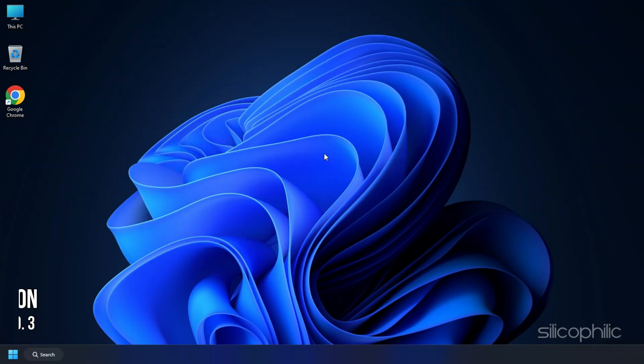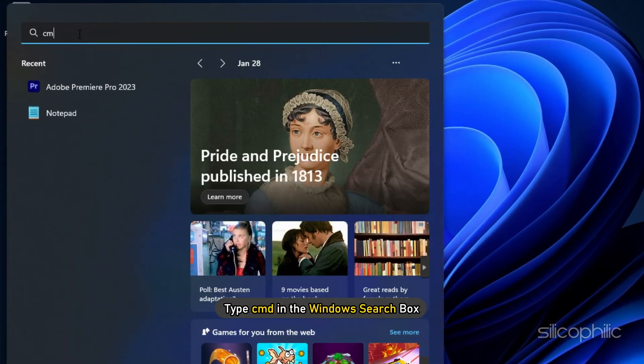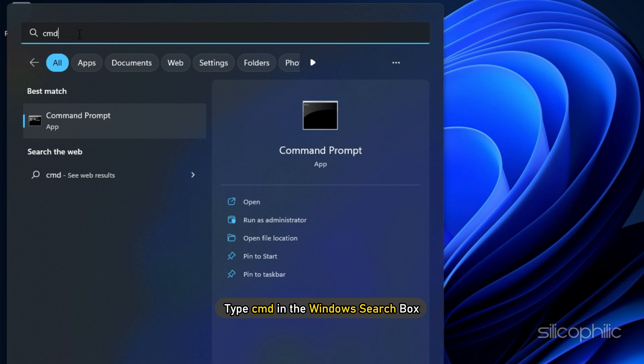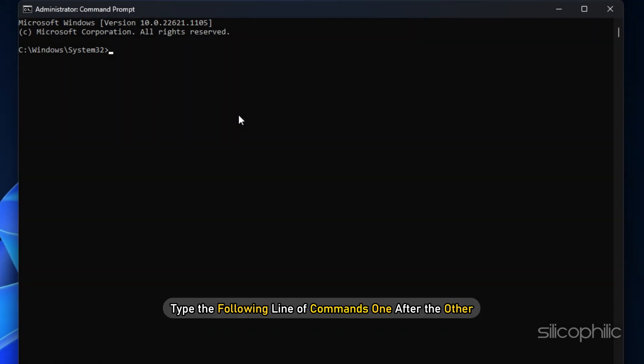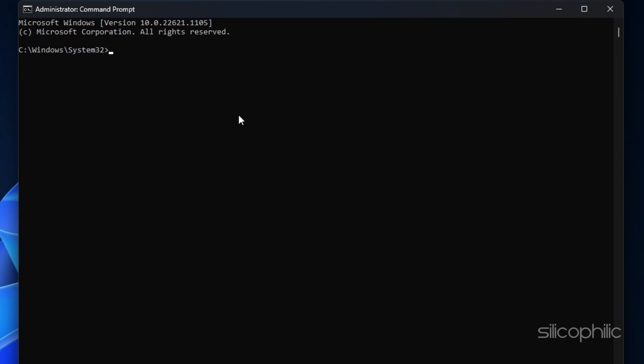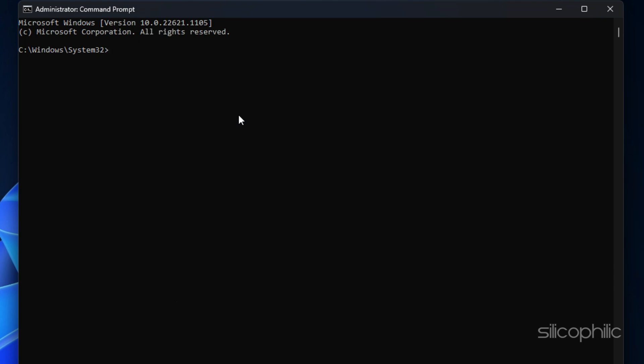Method 3: The next thing you can do is flush the DNS and reset the network configuration. Type cmd in the Windows search box. Run command prompt as an administrator. Type the following line of commands one after the other. Make sure to hit enter each time after the command.